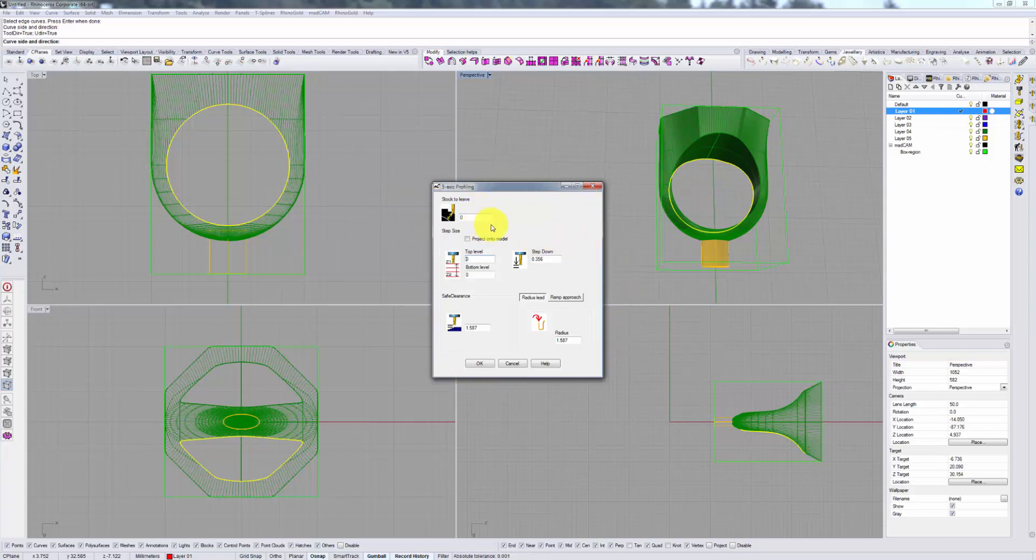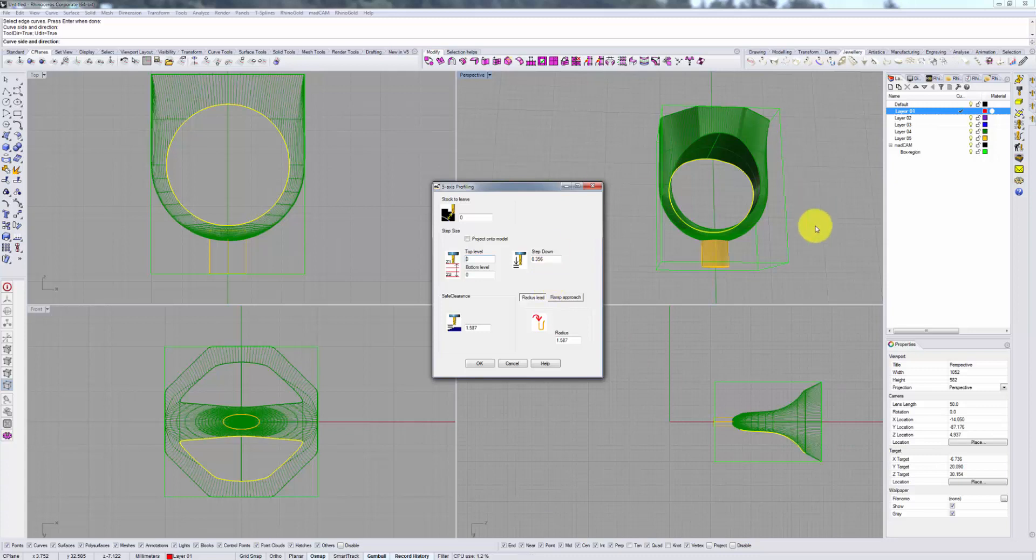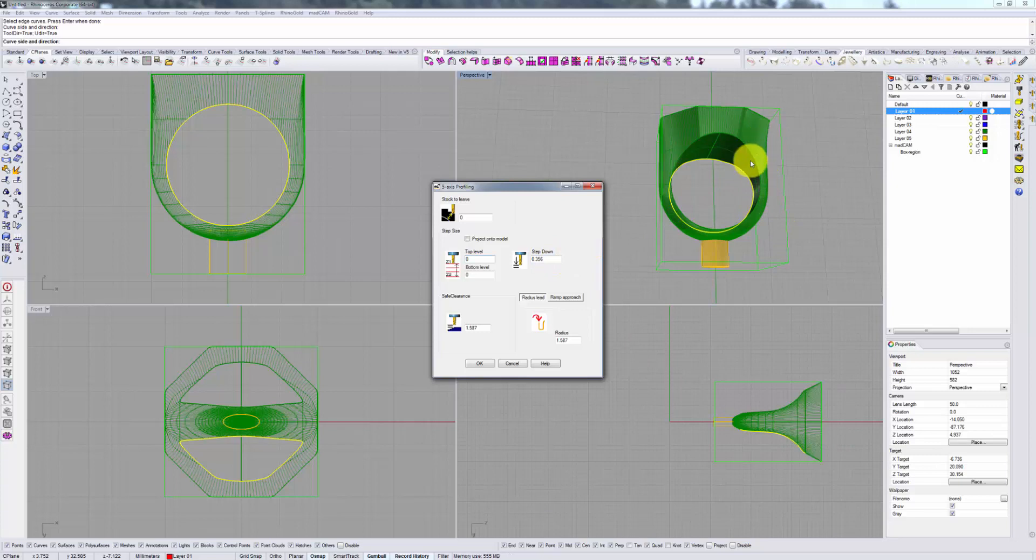Stock to leave is obvious. The second aspect is important to consider though. Top, bottom, and step-downs can allow you to create a multi-cut as opposed to one cut. If you leave this at default, meaning top level, bottom level at zero, and step-down at whatever, the bit will come right down and make one single cut.